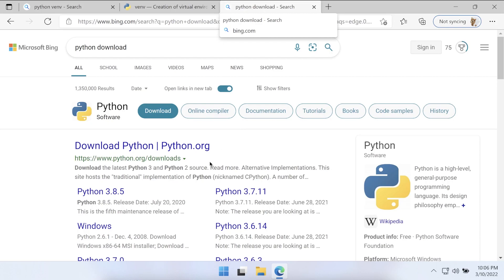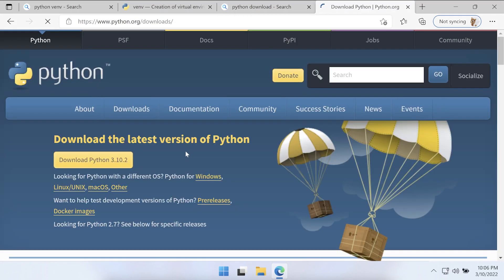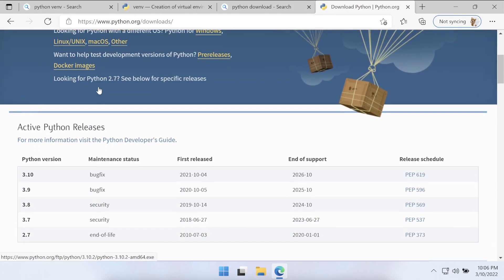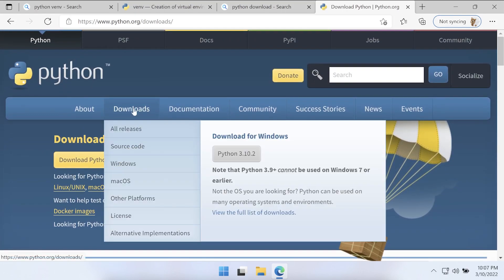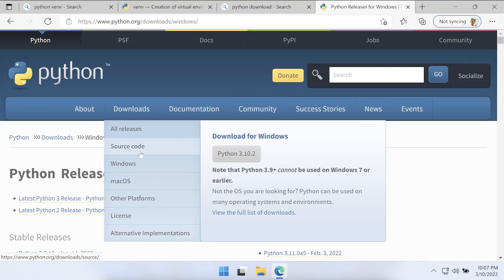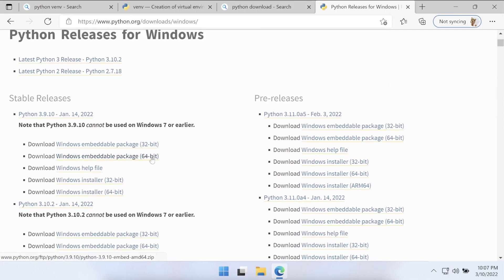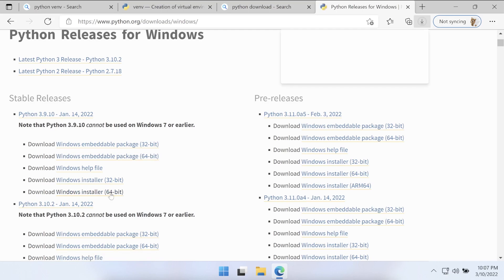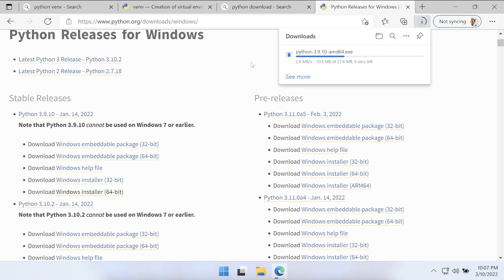It's a pretty straightforward process — just type 'python download' in your browser and go to the Python website. It should detect your operating system and you can just click the download button. If you want a specific version, drill down into Downloads, select Windows, and choose the version you want. We're going to download Python 3.10.2, the Windows installer 64-bit. Just go through the installation process — at this point you should be able to click next through the steps.